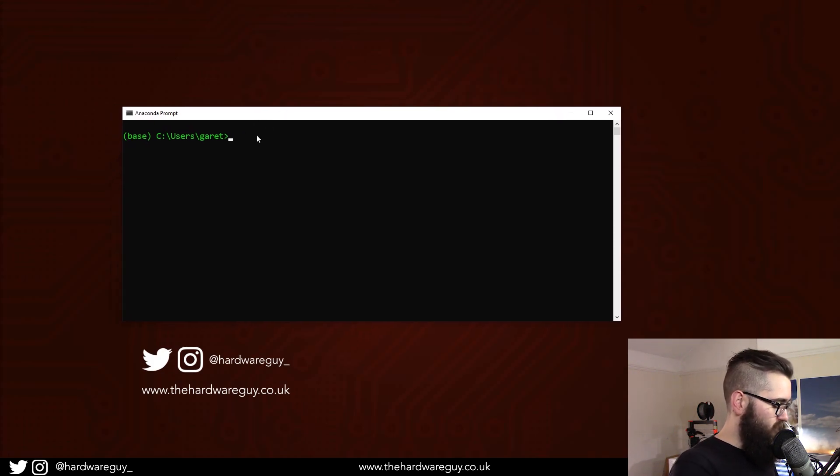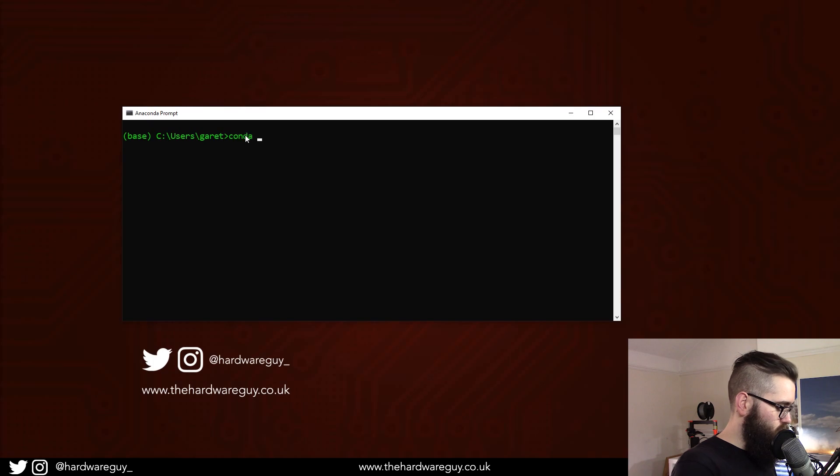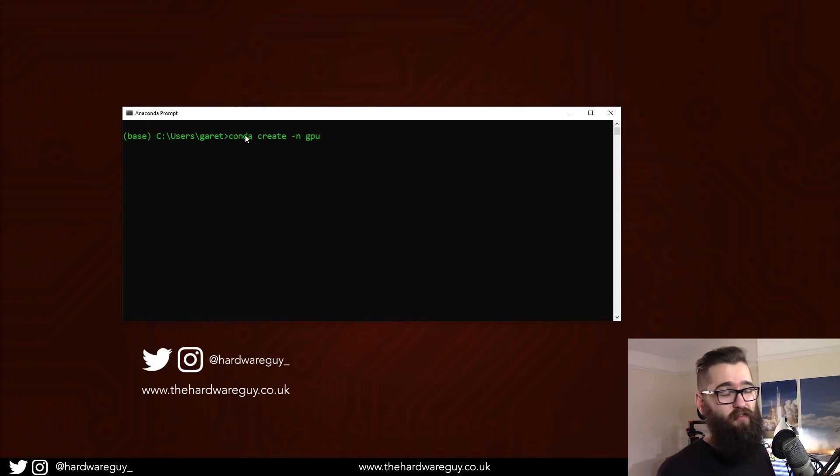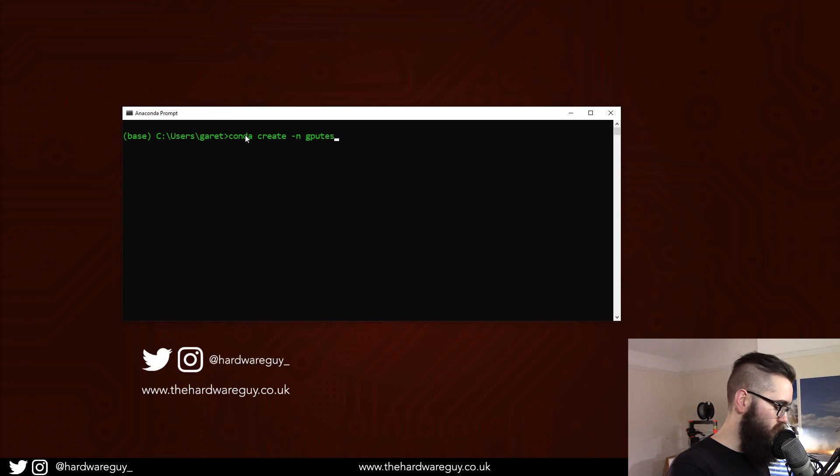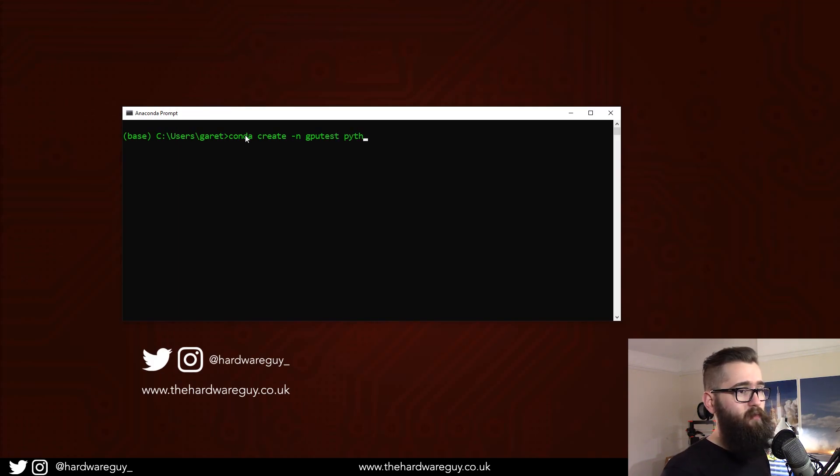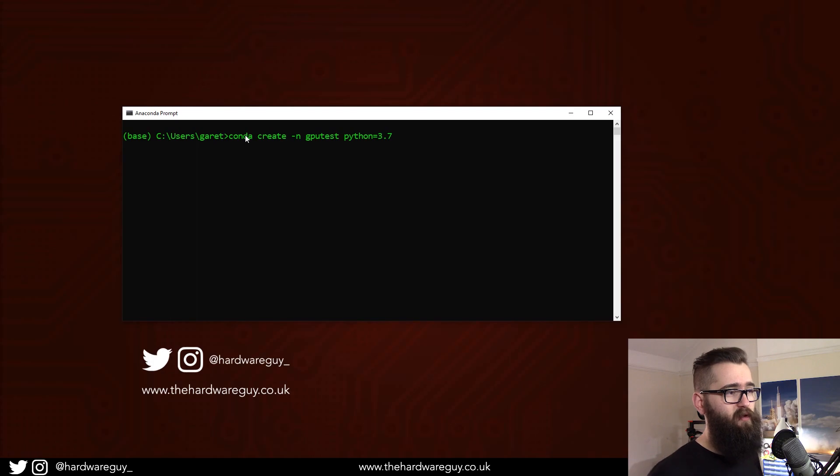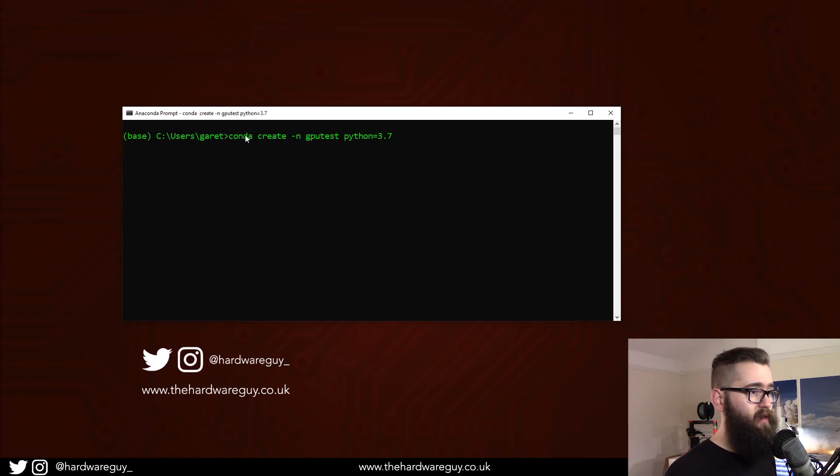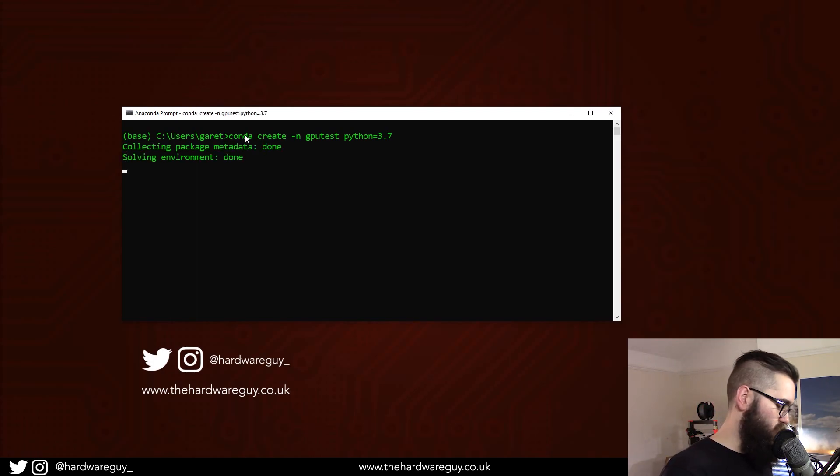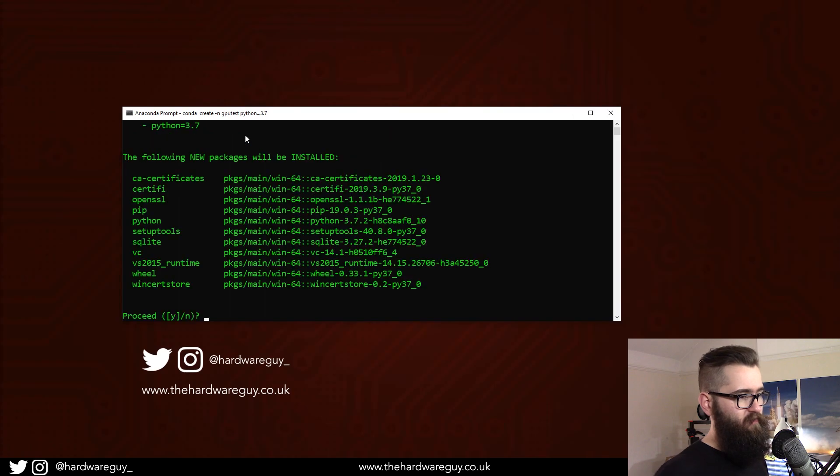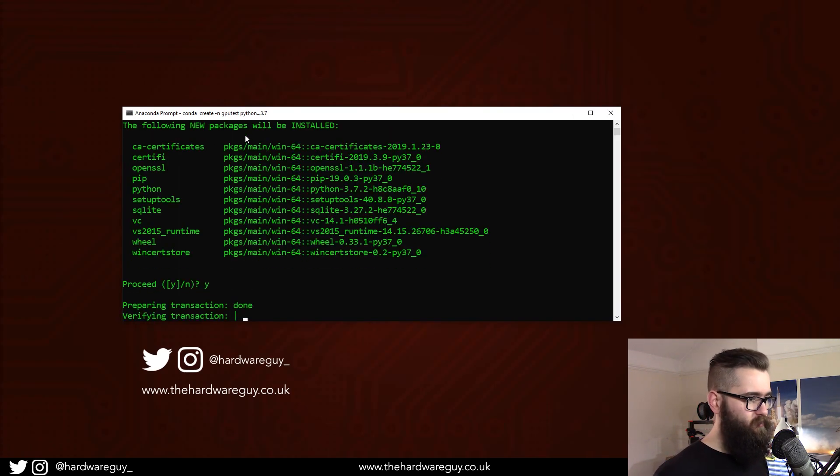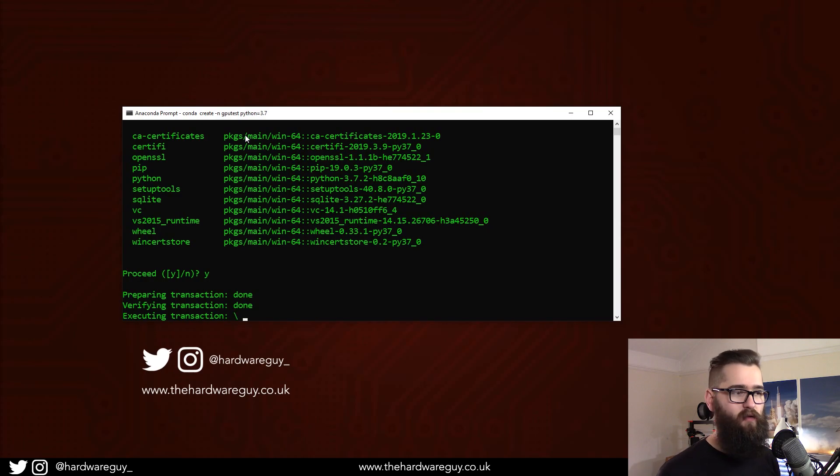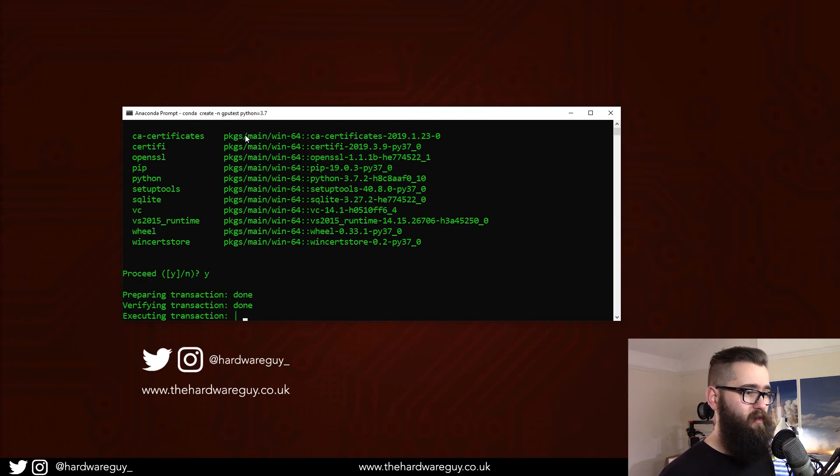So what we're going to do is create a new environment. conda create, and we're going to call it GPU test just for this tutorial, followed by the version of Python that we want the environment to have, 3.7 in this case. So that'll ask you, do you want to install a bunch of stuff? You want to hit yes. This can take a while depending on whether you have to download things or not, but it's usually pretty quick.